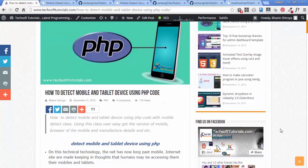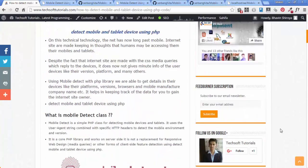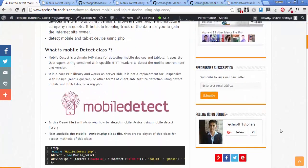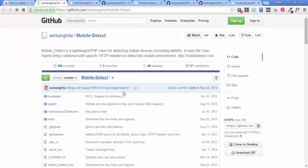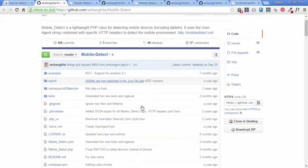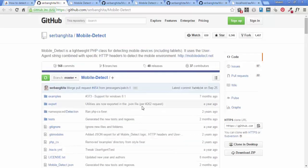Here I use a class file that detects the mobile device using PHP code. This is a simple, lightweight library called Mobile Detect. The actual detection of the mobile device uses the HTTP header and user agent. Click on the image and it redirects you to the GitHub official repository of this class file.